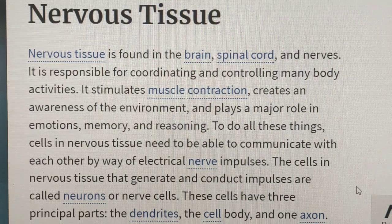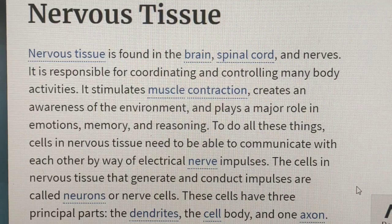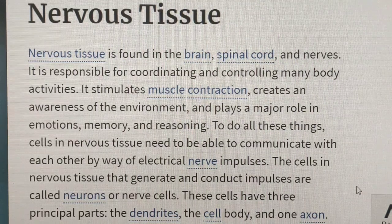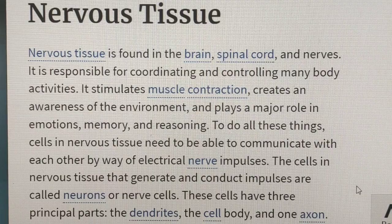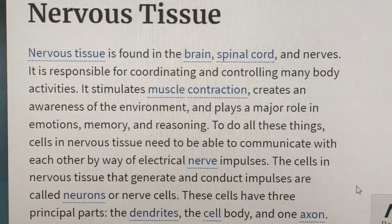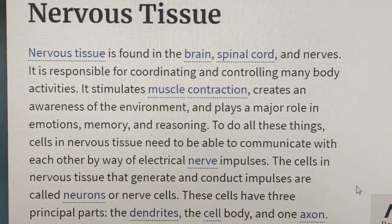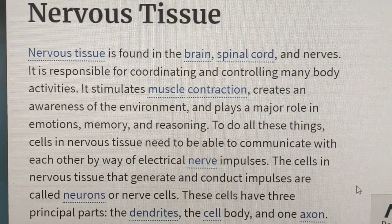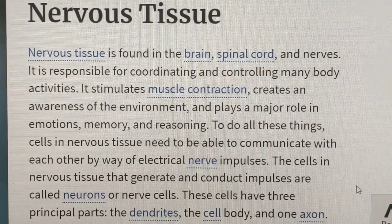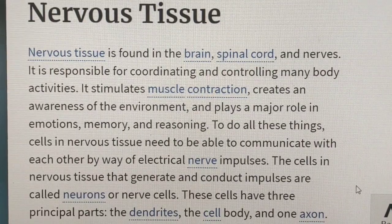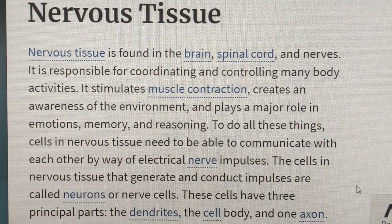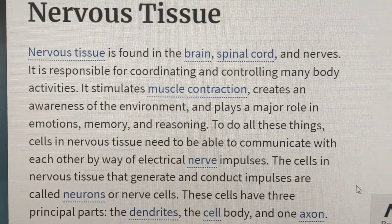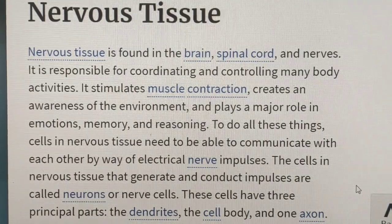Hello everyone, welcome to our channel. In this video, we are talking about DMLT, DDT, OT and DHI, or DMIT. We are talking about anatomy and physiology.